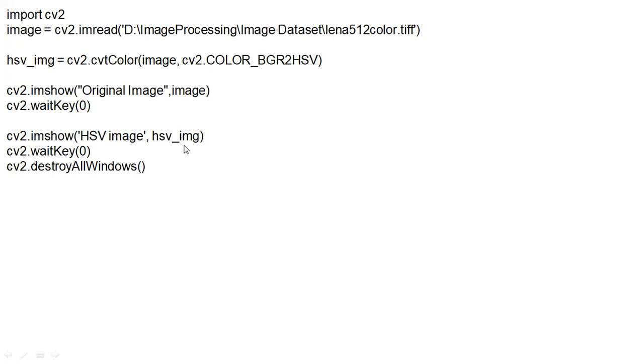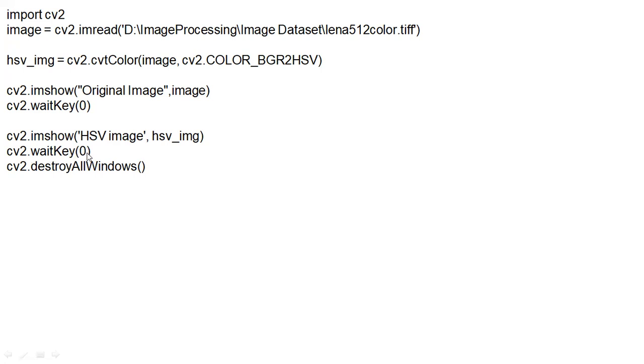This is the variable where we are keeping this HSV converted image of the original image. So, this image will be shown, HSV colored image will be shown. And, a particular tag we are using is the HSV image. Then, cv2.waitKey(0). Then, cv2.destroyAllWindows.